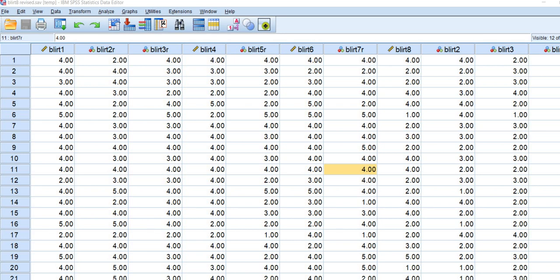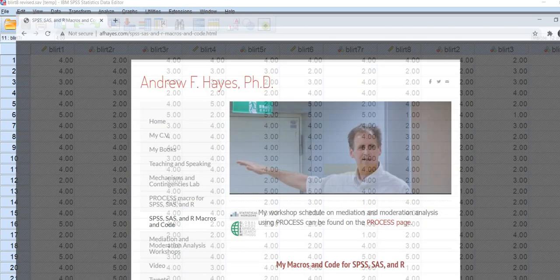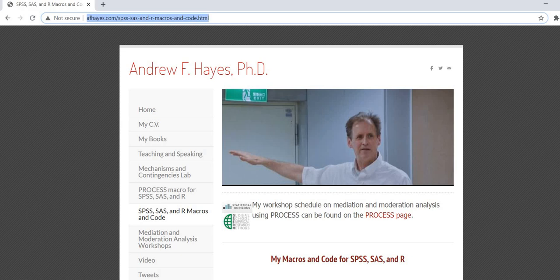So let's go to Andrew Hayes' website and download a copy of the macro and then we will install it to SPSS and then from there I'll show you how to use it. So this is his website and this is the link up here and what I'll do is include that link underneath the video description.